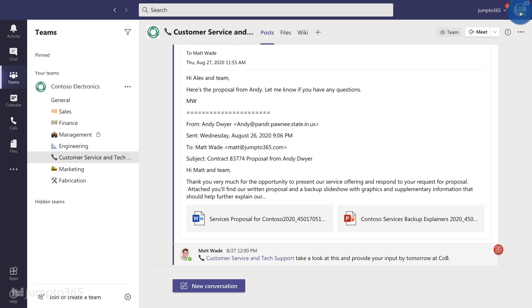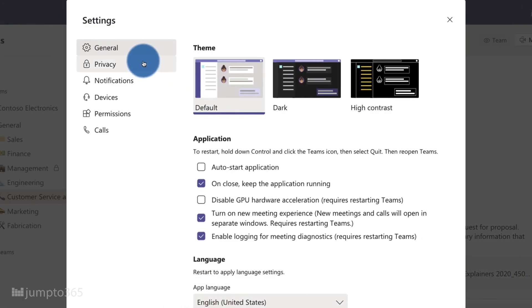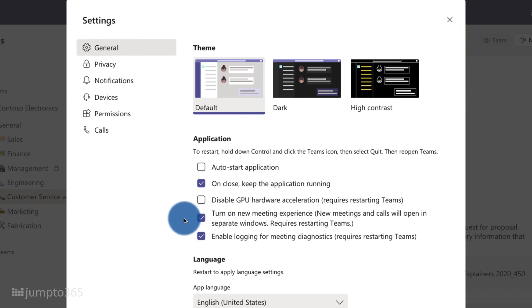The first thing you need to do is make sure that you have the new meeting experience — that is a requirement to be able to get together mode and the large gallery view. To make sure you have this, go to your profile picture in the top right corner of Teams, click on the settings menu, and under the general pane one of the options is 'Turn on new meeting experience.' The new meeting experience is not just about together mode and large gallery view — it also comes with the pop-out meeting experience and the ever-present meeting toolbar at the top of the meeting window.